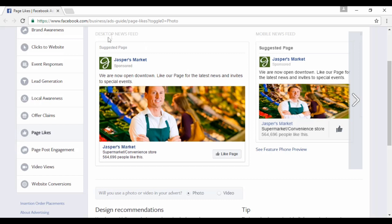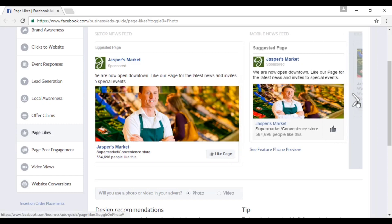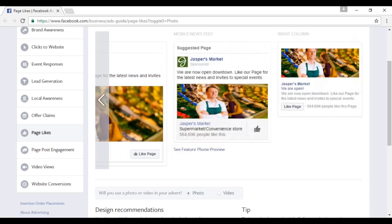This is what it looks like on the desktop news feed. Then this is what it looks like on the mobile news feed. Very similar, but you can see it's taking into account the fact that it's a much smaller footprint. And then in the right column on Facebook, you're going to have a smaller one as well like this.